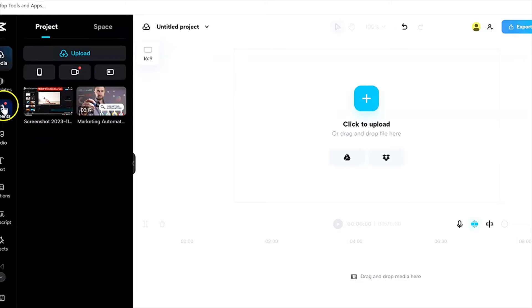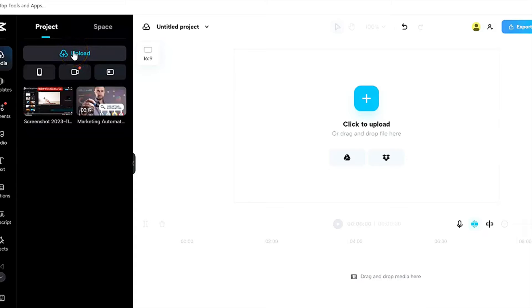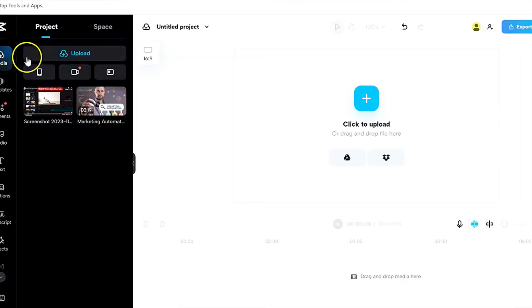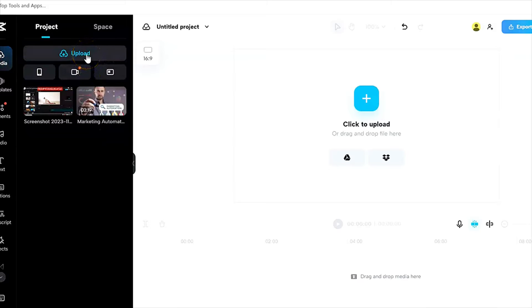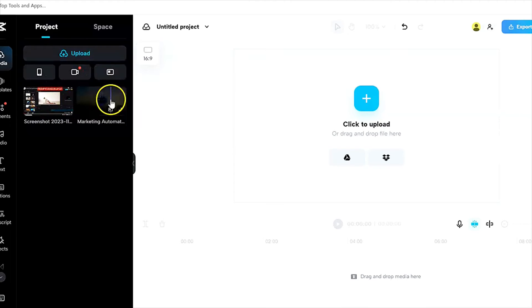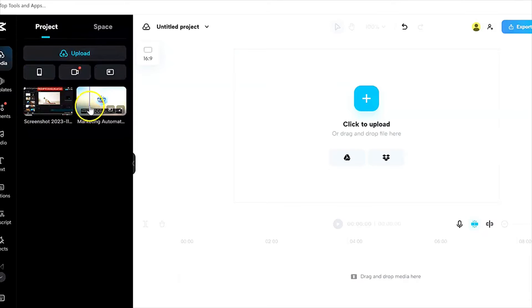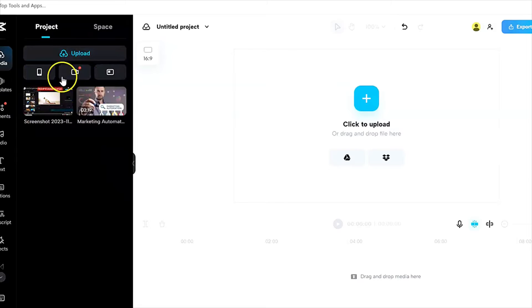Once you're logged in, you want to make sure you're uploading the clip that you want to cut. You will see under media here, upload. Once you click upload, you can select the file that you want to cut. Once you upload it, it comes in here. I have uploaded these and they have come in here into the project.